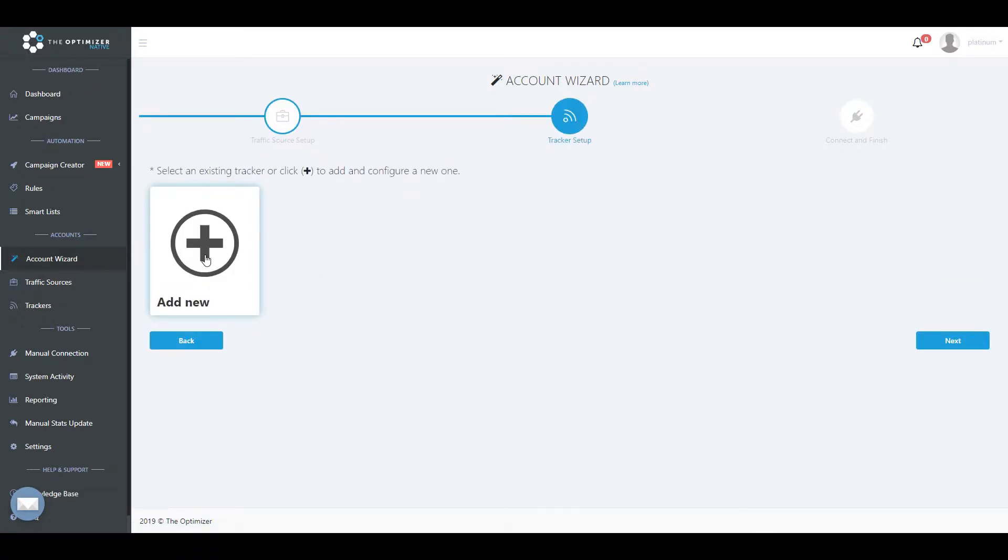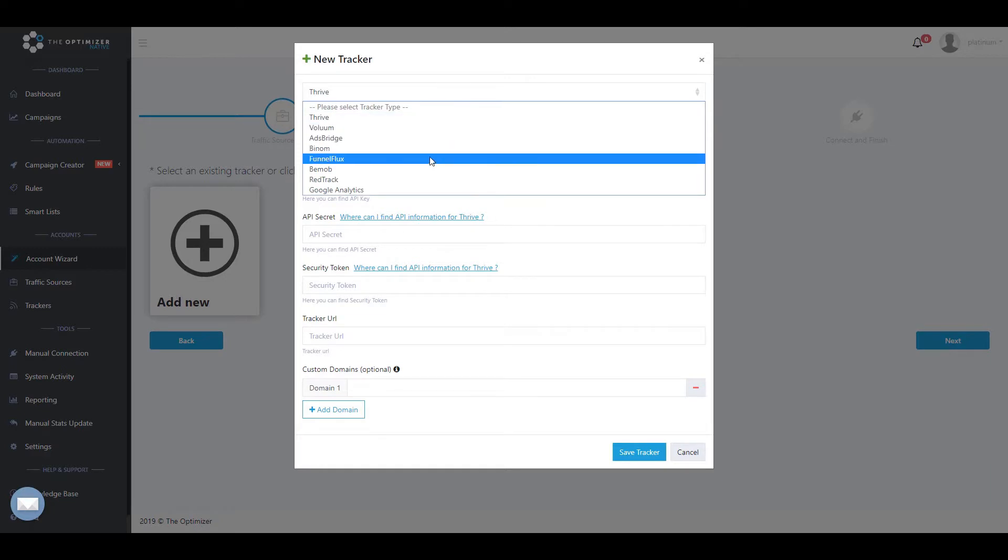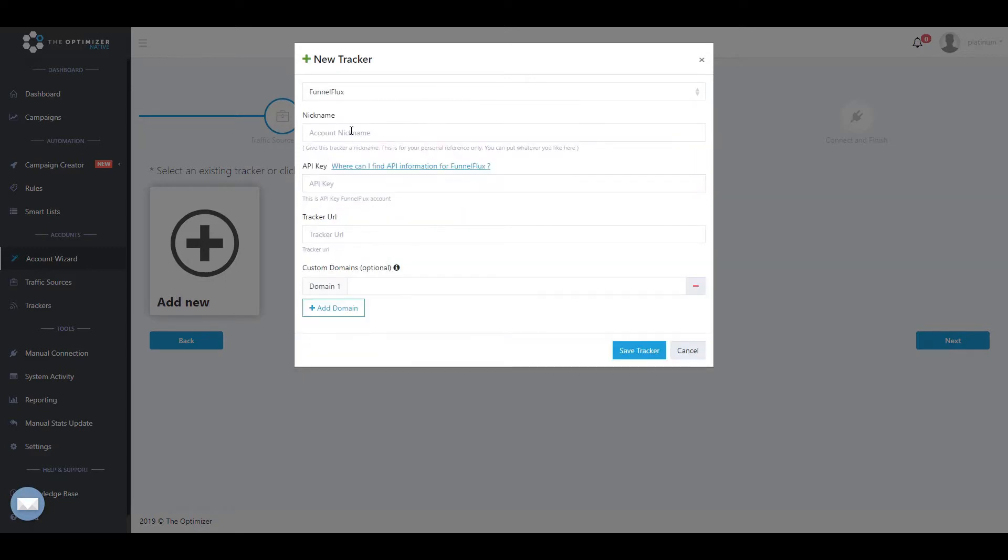Select one of the supported tracking platforms, then fill in the required fields. In the nickname field, enter an easy-to-remember name so that you can easily distinguish it from other tracker accounts of the same tracking platform.